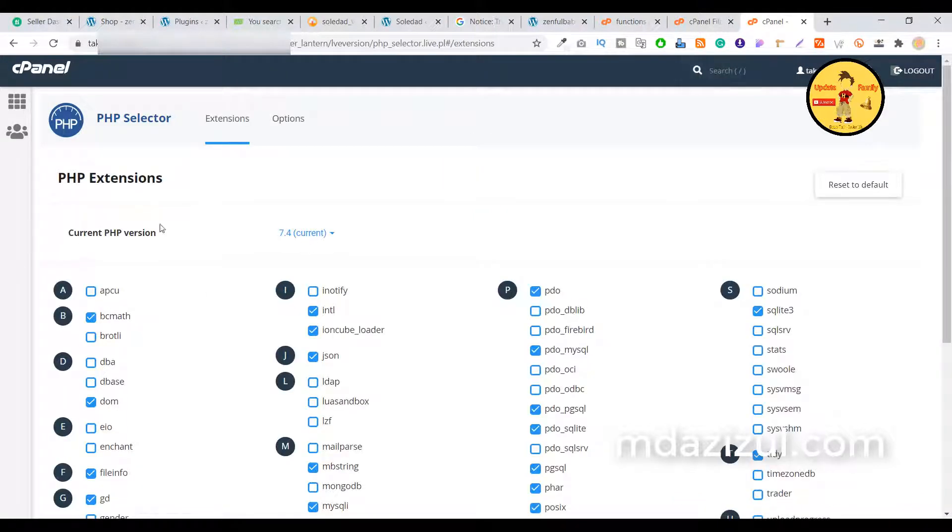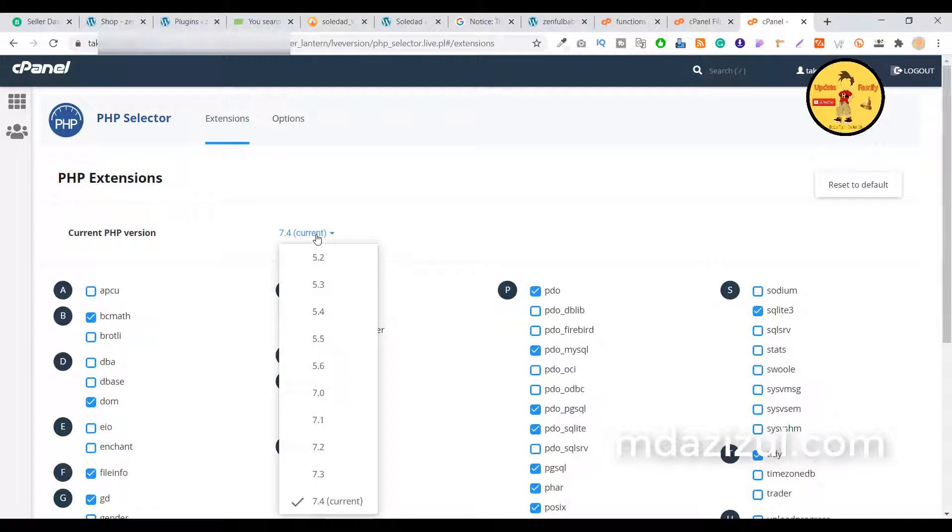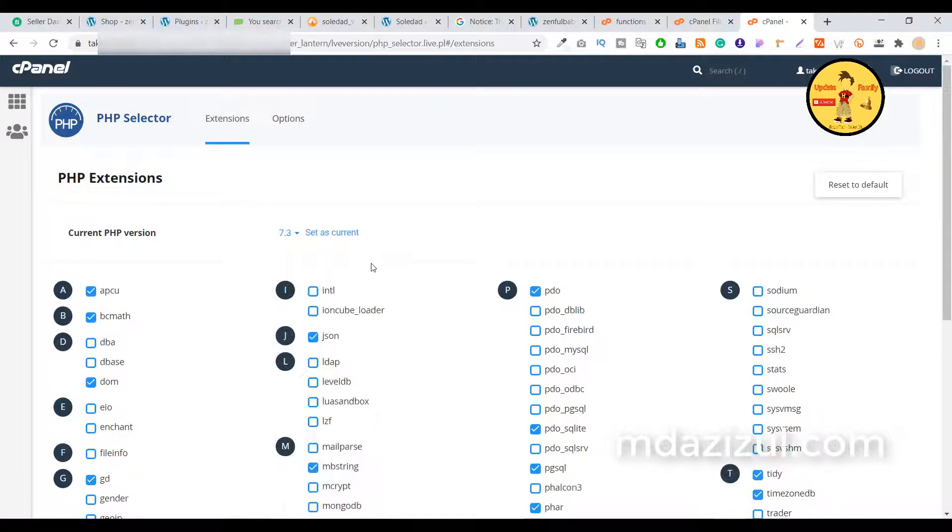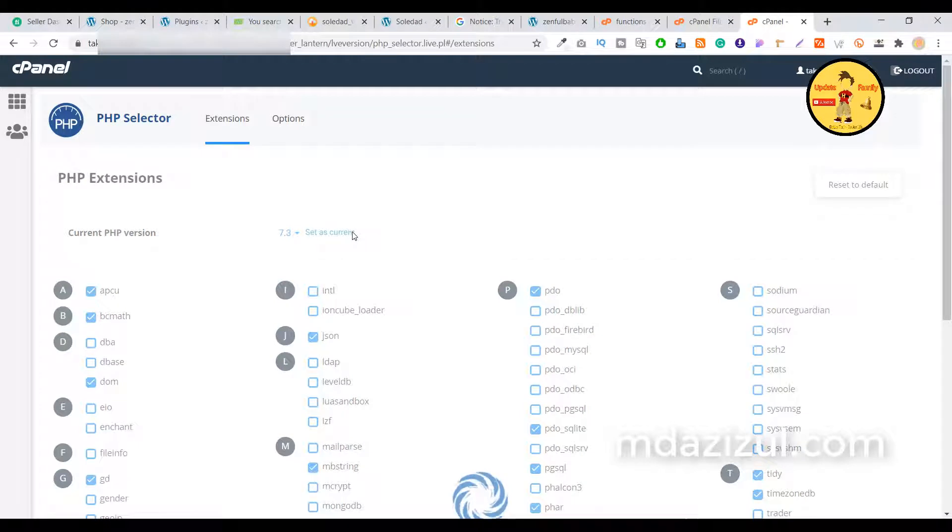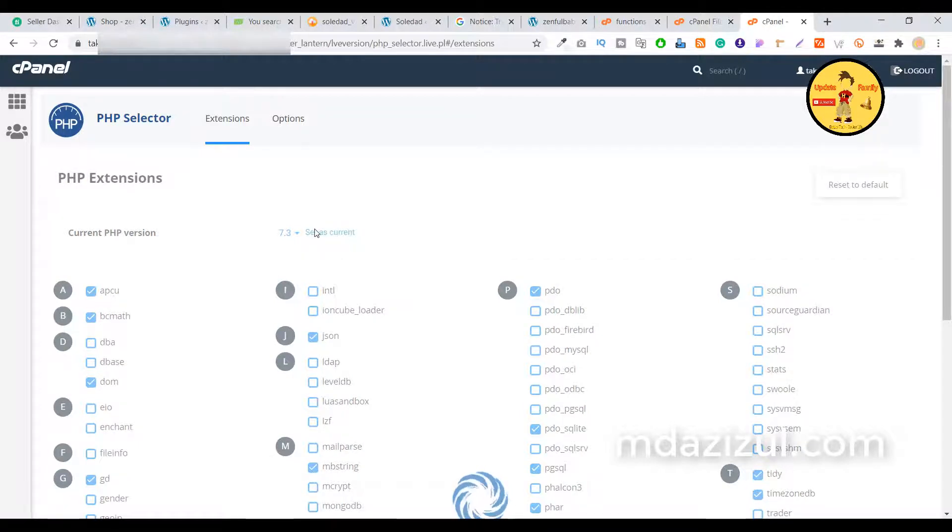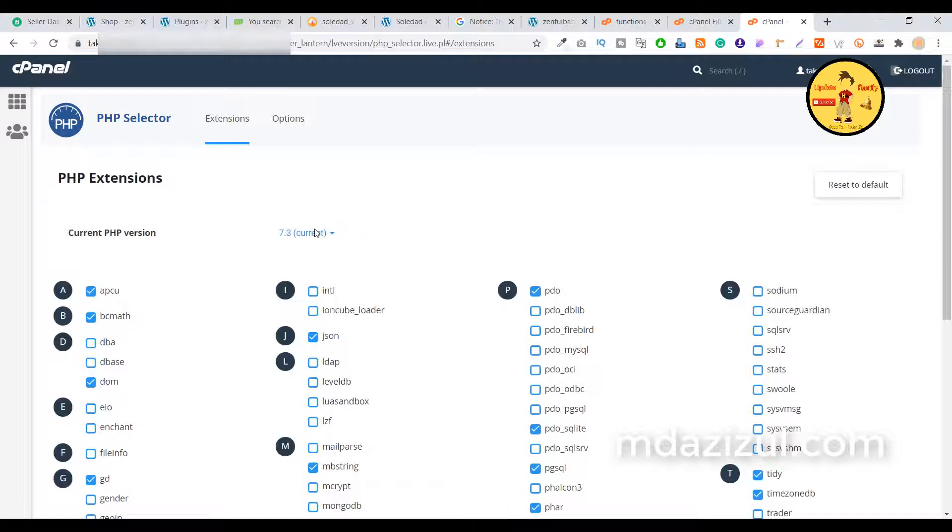Here, as you can see, the current version is 7.4, so I want to change it to 7.3. Just click on this Set Current button, and when you save down, just click